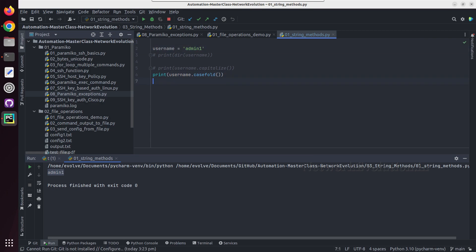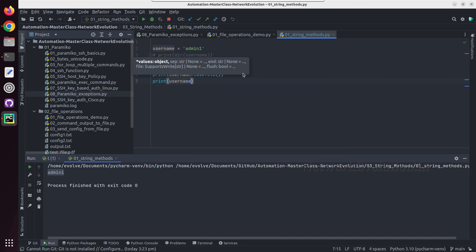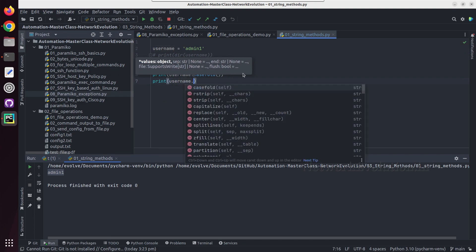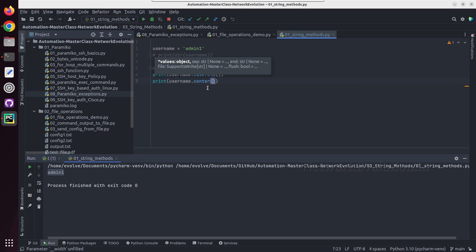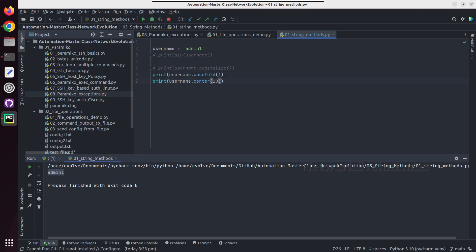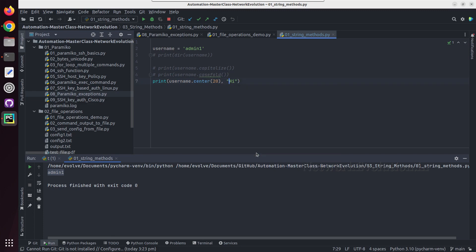Now we'll see one more use case - print username dot center and I'll give 20 characters. And we'll print one more additional string here so that we can see the spacing.